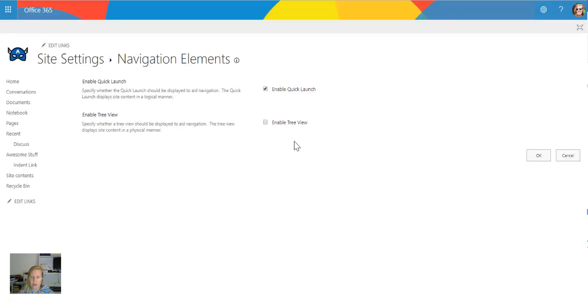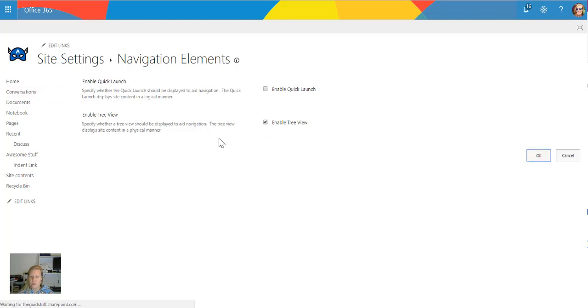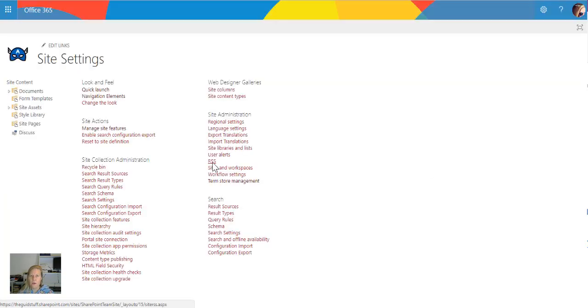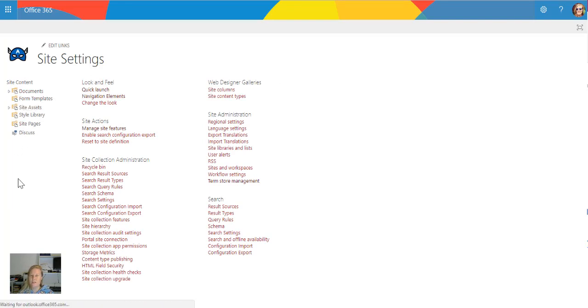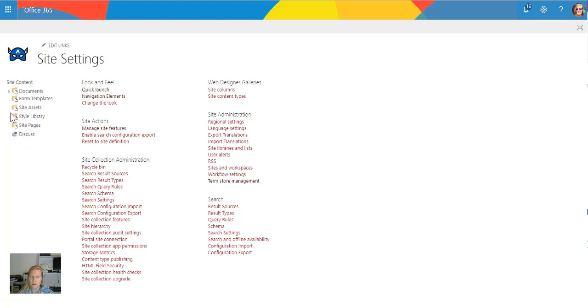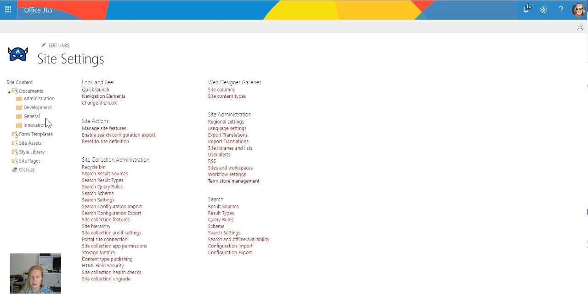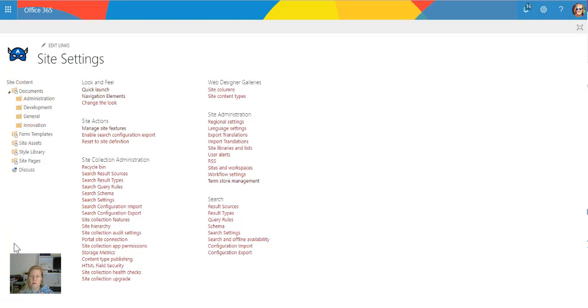Now in navigation elements I can switch off the quick launch so that it doesn't display anymore. I can even enable the tree view. So if I enable the tree view it will show the logical site structure, so the physical way that the site is built on the left-hand side. So you'll see as soon as there's little groupings you can actually expand that further and it will show folder structures as well. This is also another way to allow for site navigation if it makes sense to do so.